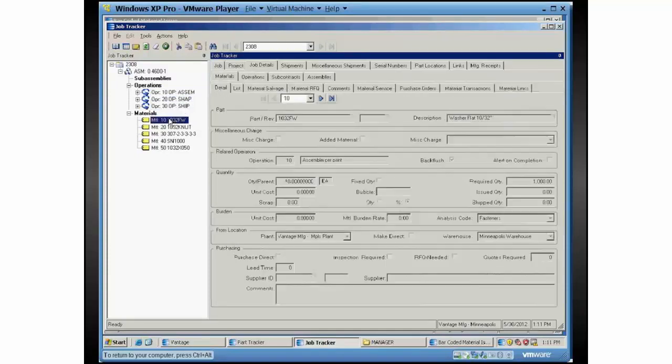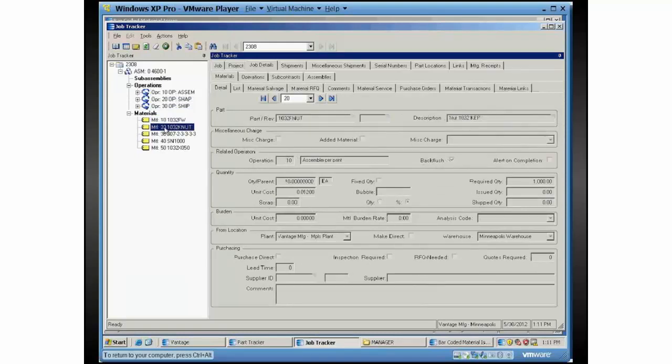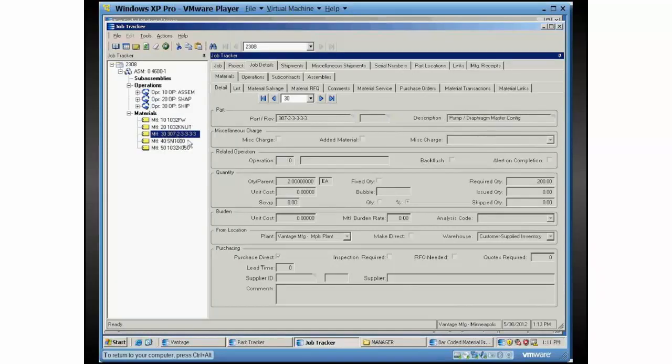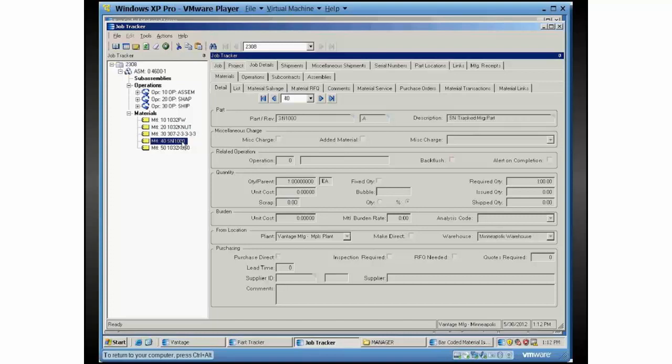There are three operations on it. Each of those operations are time and quantity operations, and I've got several materials. These first two materials are attached to operation 10 and they're set to backflush. This next material, this is actually a lot controlled part.